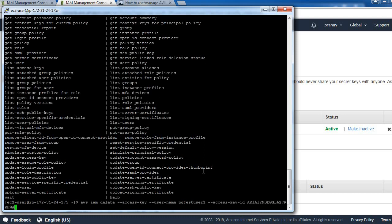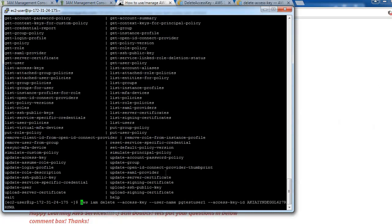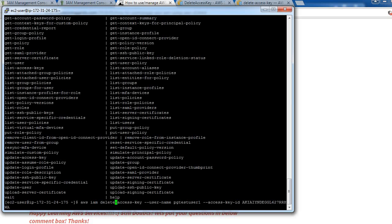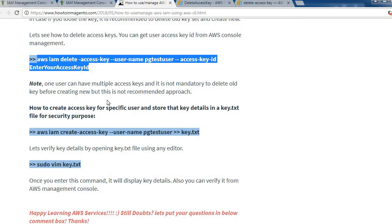We need to remove this space. After delete, then one dash. This is the command: AWS IAM delete-access-key. We need to provide username and then access key. Enter. Okay, so it is deleted now. Let's verify from console. See here, it has been deleted.